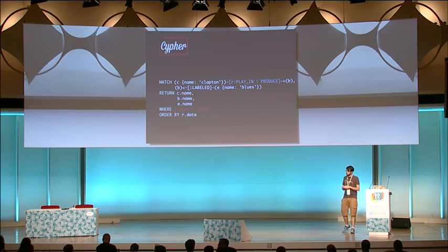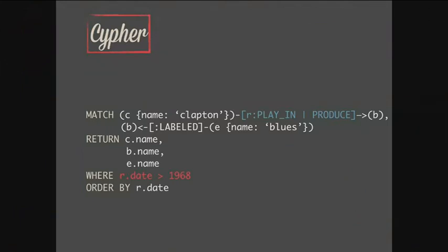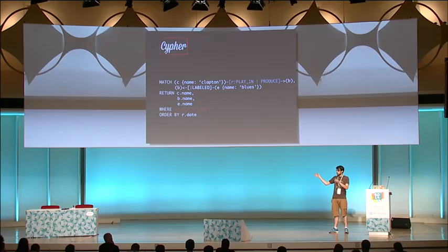Q: You said relationships are retrieved for free with no indexes. On a slide filtering by date greater than 1968 — are there internal indexes for comparison, or is it a linear search? When you are looking for properties, in the background Neo4j uses Lucene. So when looking for a name like 'Clapton', you are using Lucene. This could be a handicap of these databases because you have to go to the index.